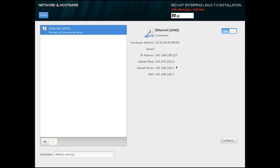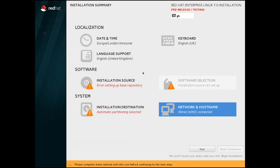On these sub-screens, we use the Done button in the top left to go back to the Installation Summary screen, which is now a hub for configuration tasks.